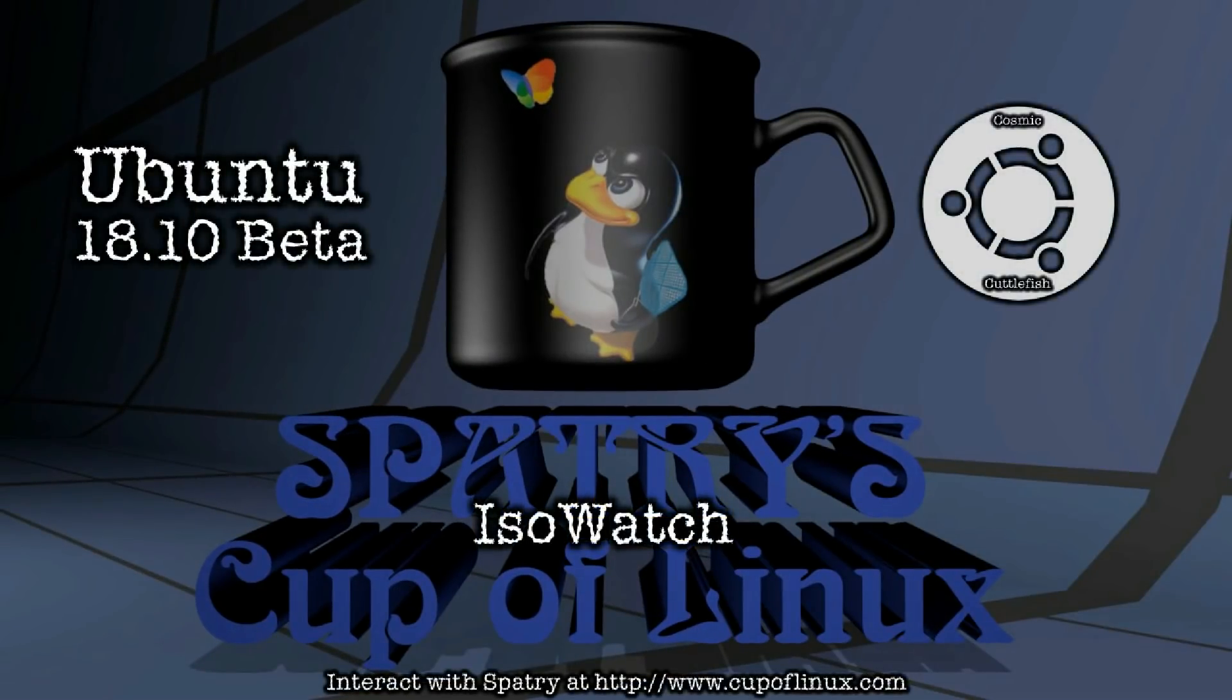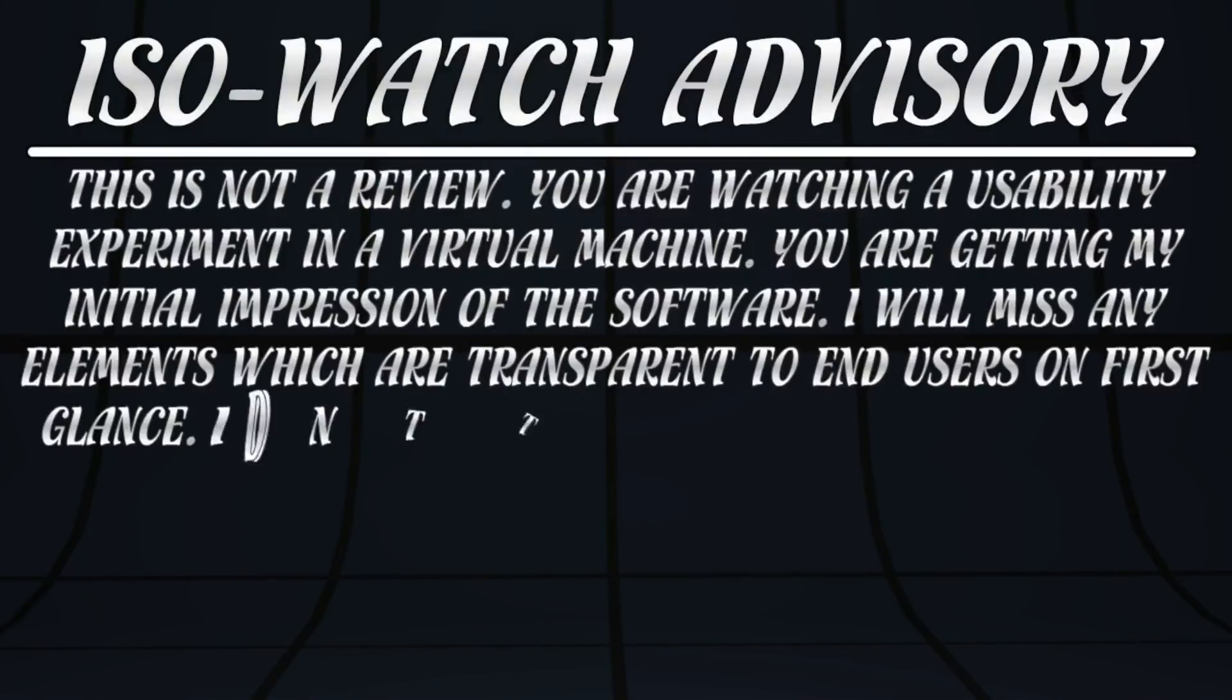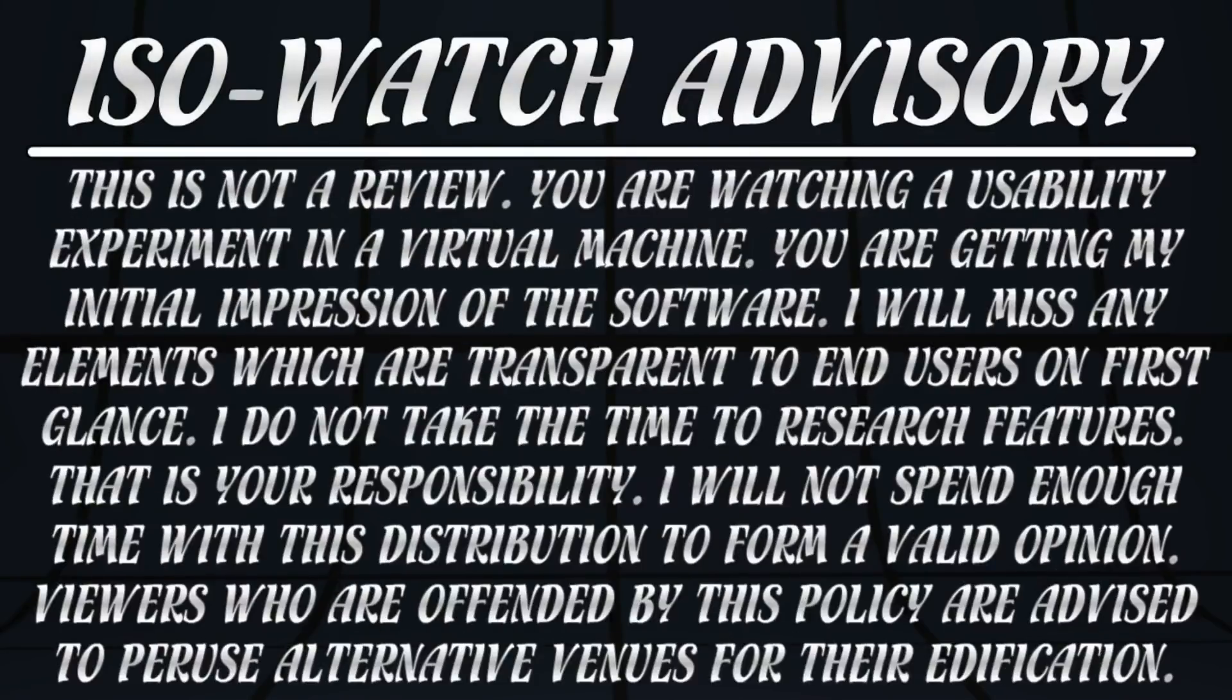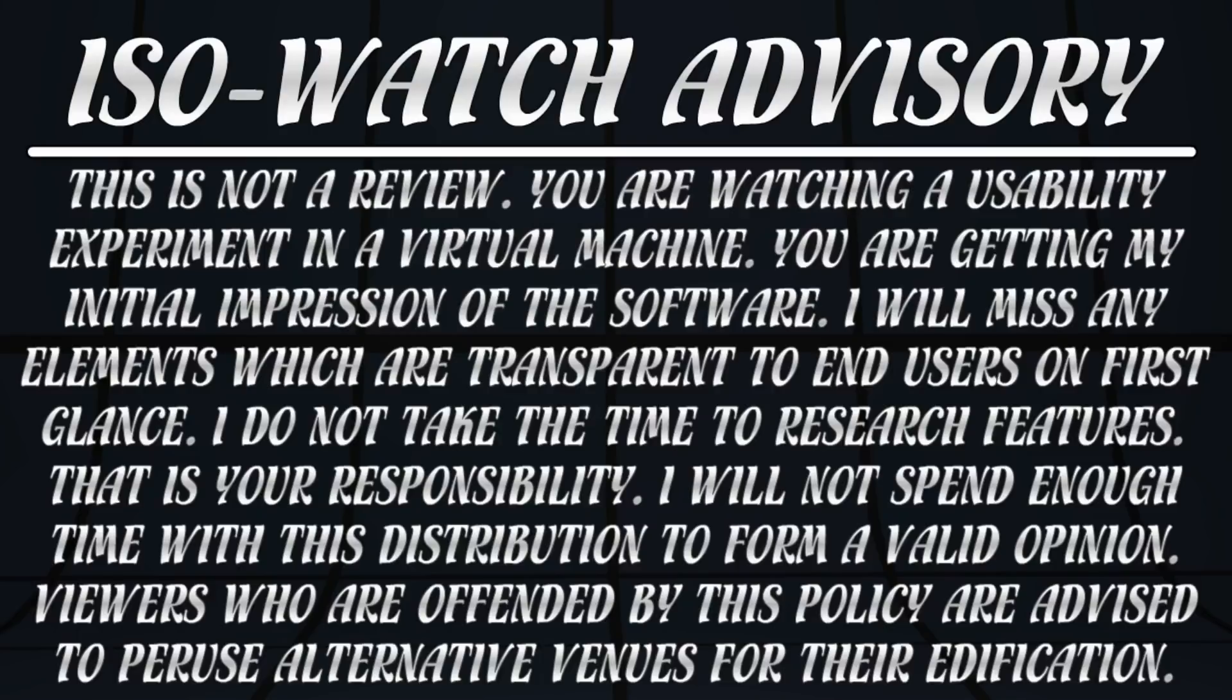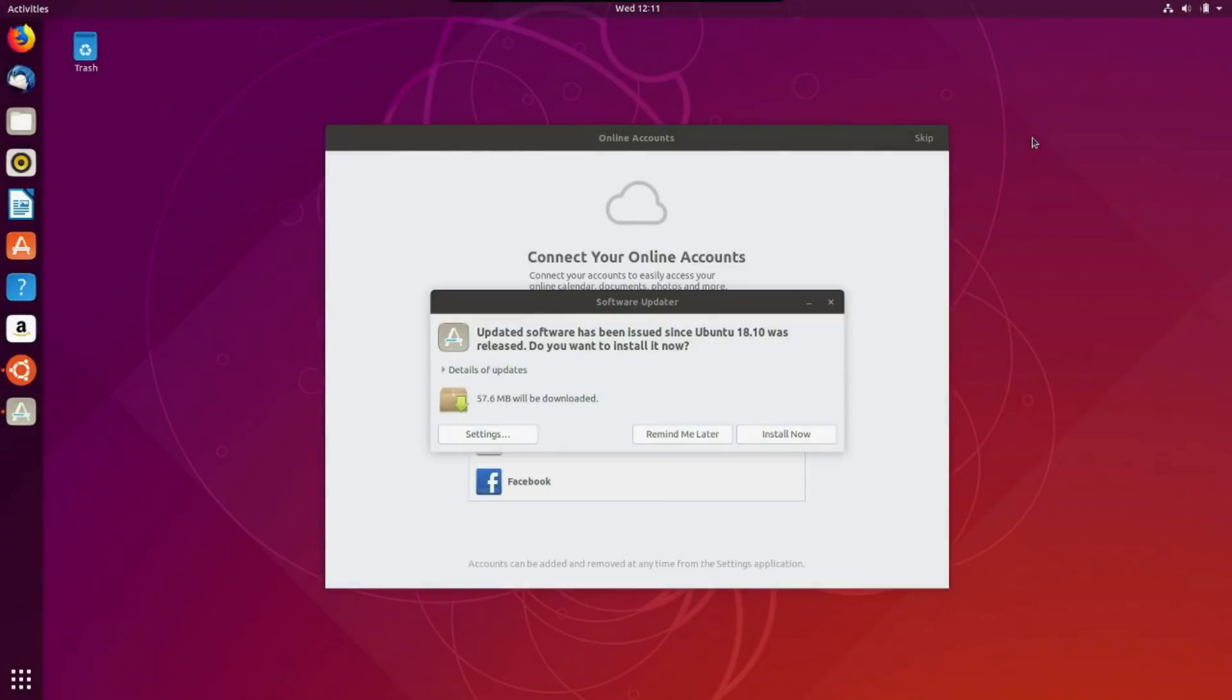All right. It has been an extremely long time since I have looked at Ubuntu. As a matter of fact, the last time I think I looked at Ubuntu, it was using Unity. This is 1810, their latest beta release, and I just did a fresh install of this.